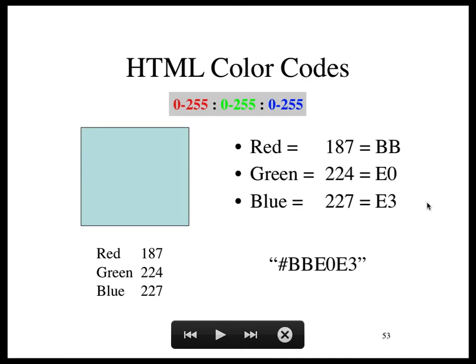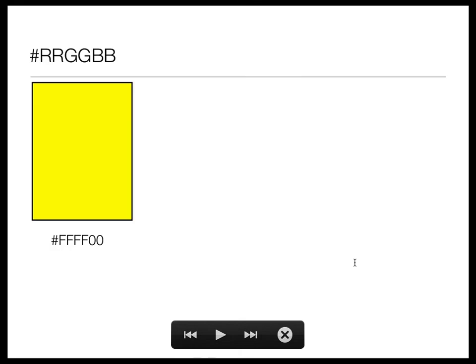Now looking at HTML color codes: the first two hex digits are the red, the next two are the green, and the last two are the blue — it's RGB. So for example, FFFF00 — red is maxed out, green is maxed out, blue is zero, so when you mix red and green you get pure yellow.